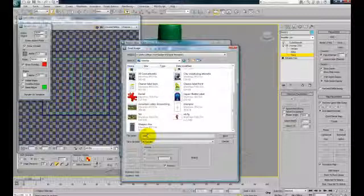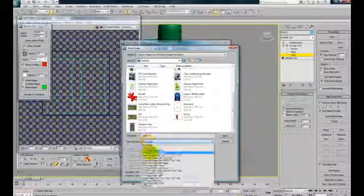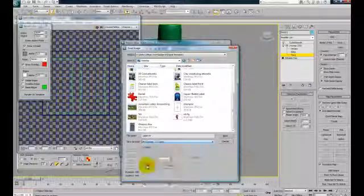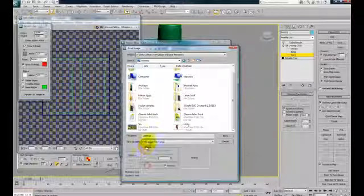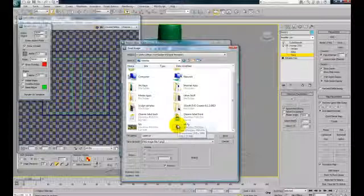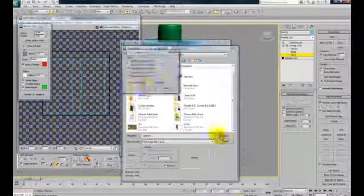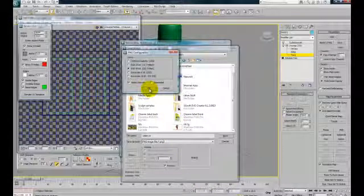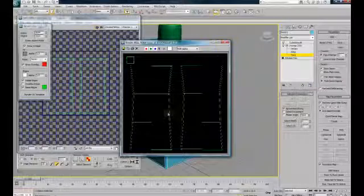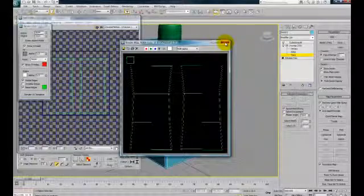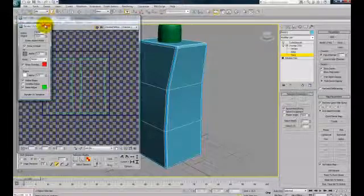And save it as PNG, so it will have transparency on the background. So hit the save button, press ok. Alright, so that step is finished.